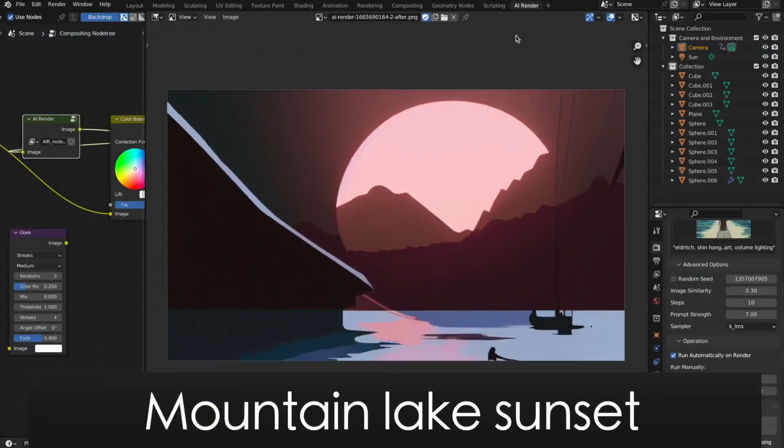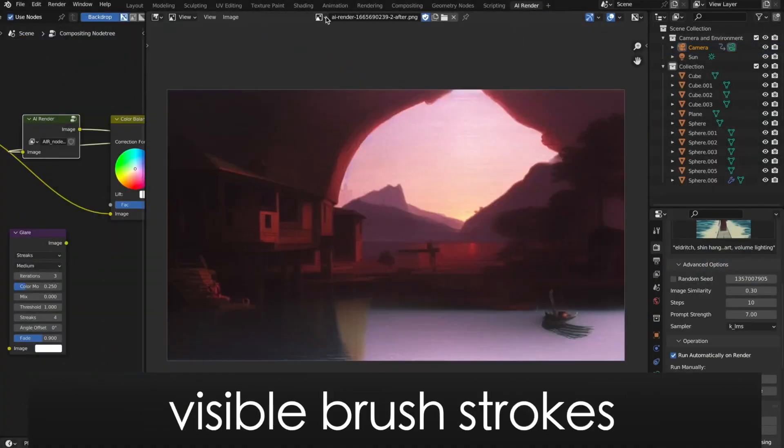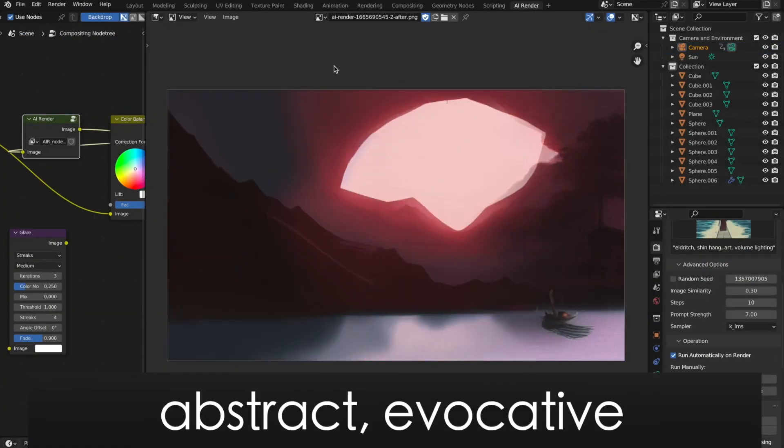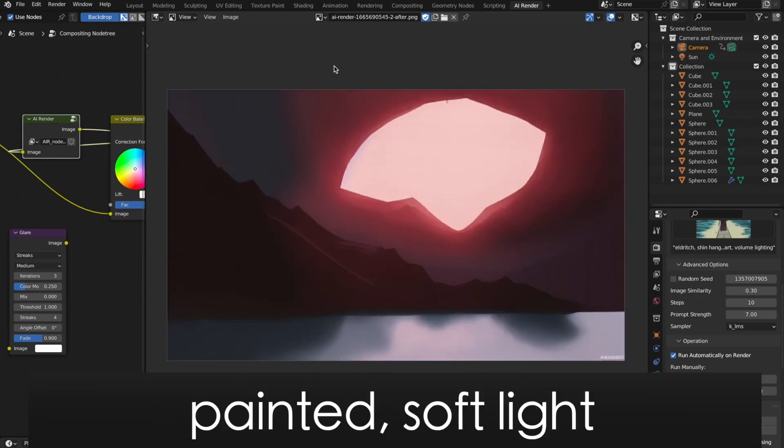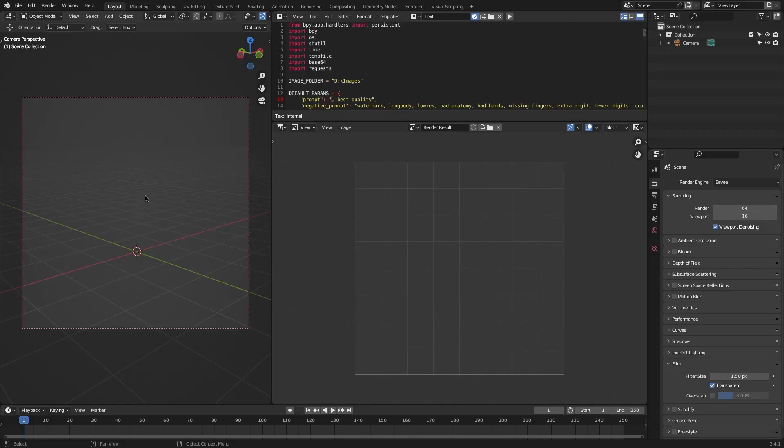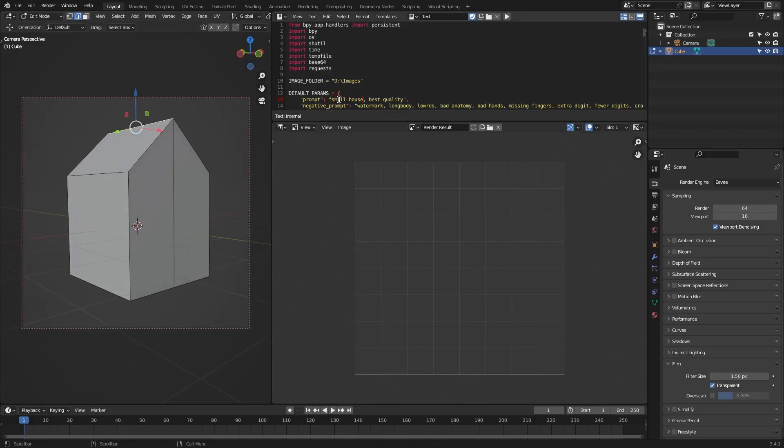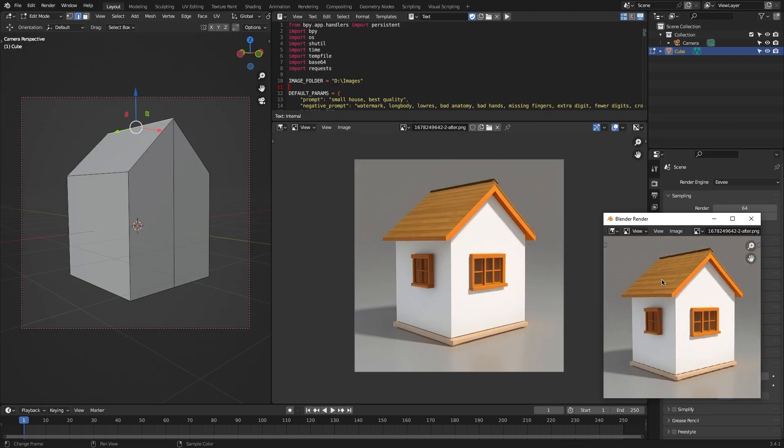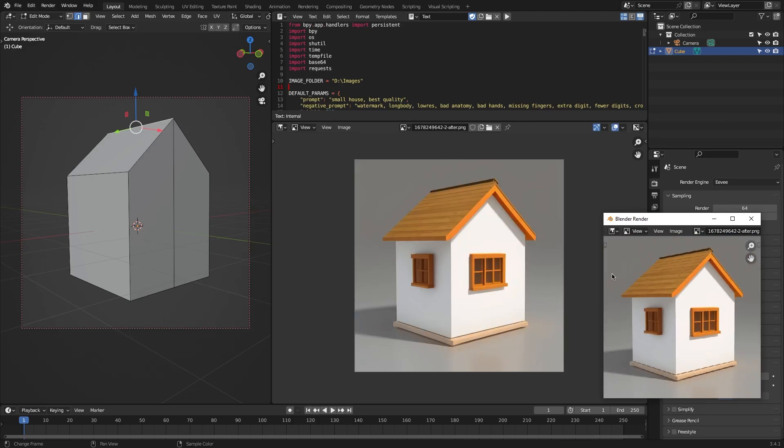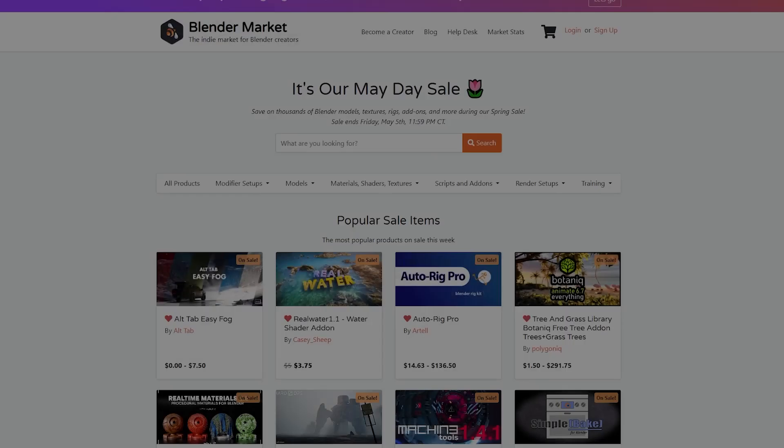So today we have gathered for you guys some of the best Blender AI add-ons for Blender that you can use to work on your projects. So stick with us to the end because some of these tools are gonna shock you.